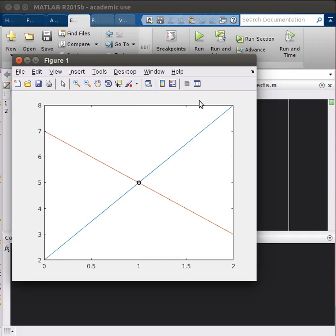In the next few videos, I'm going to show you how to find the intersection of two lines using a few different methods. In particular, we're going to use linear equations, the f-solve function, and the find function.